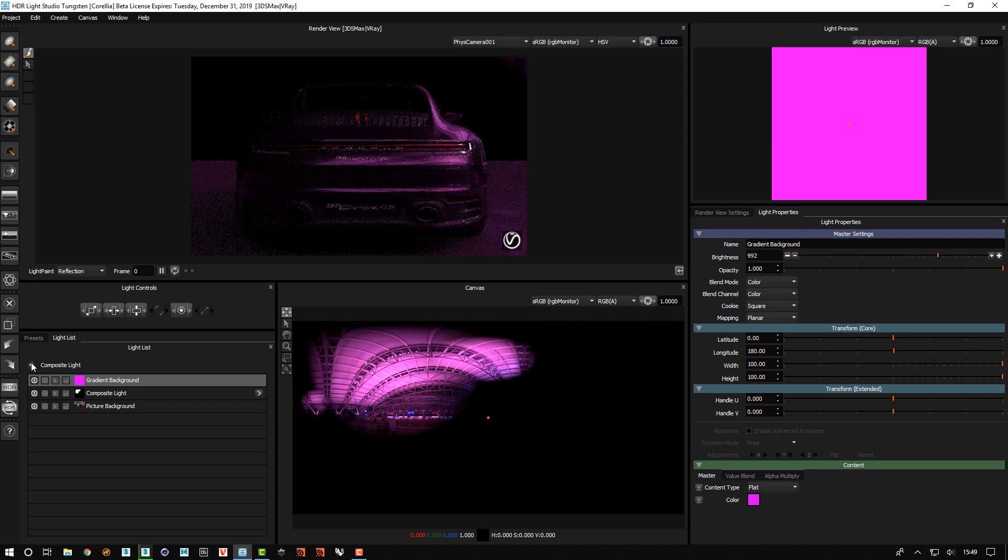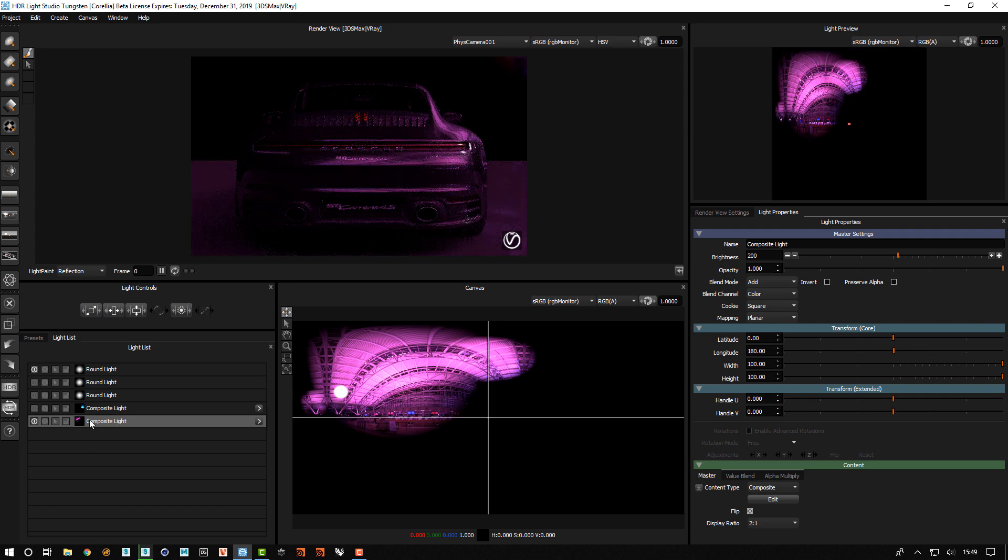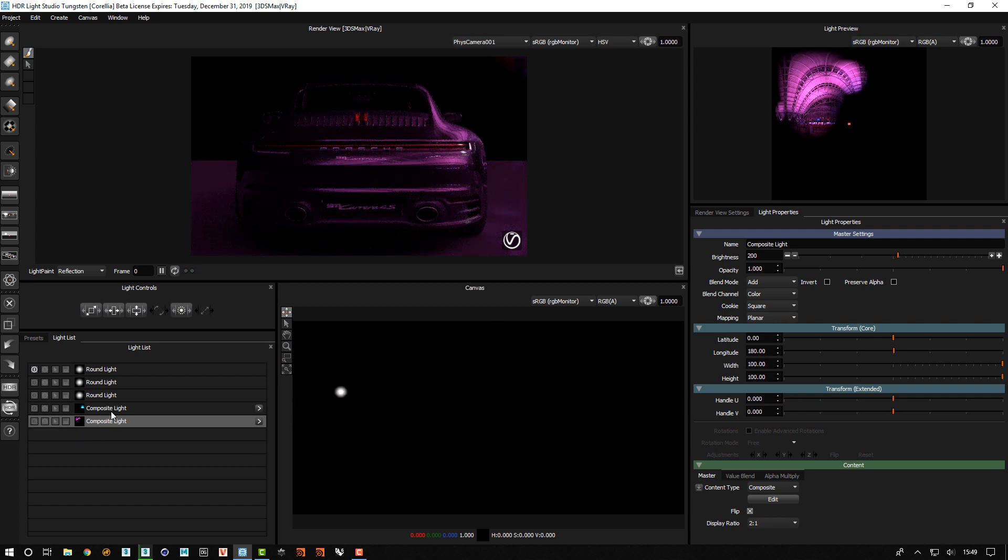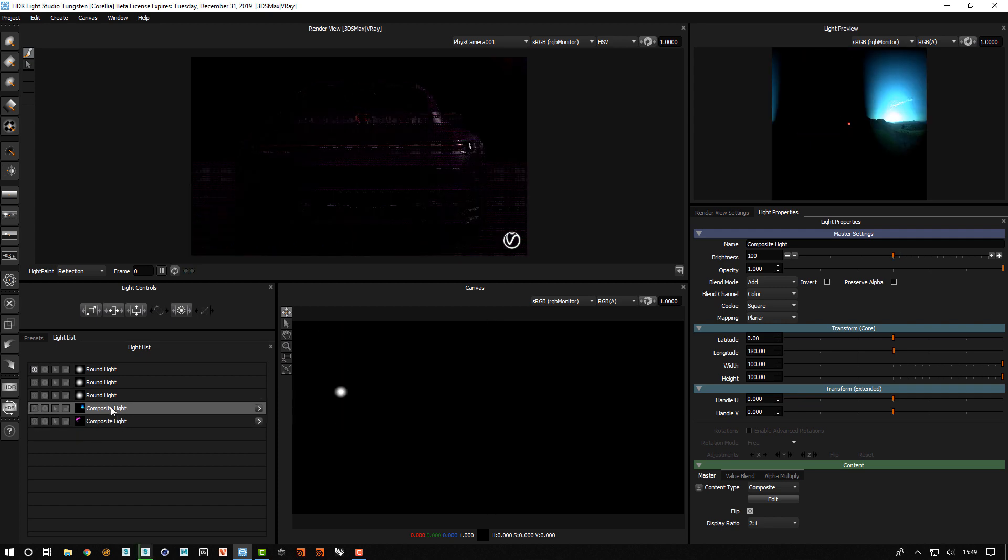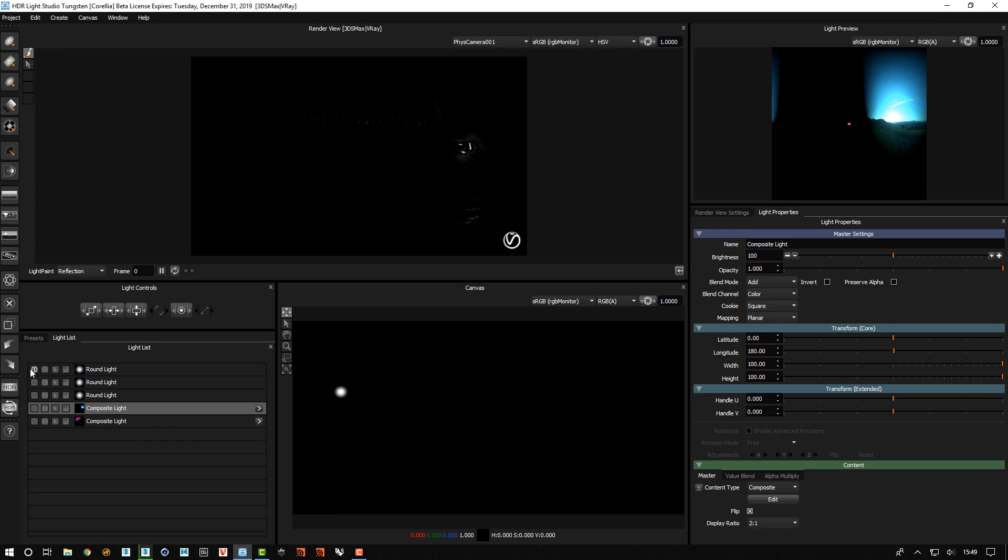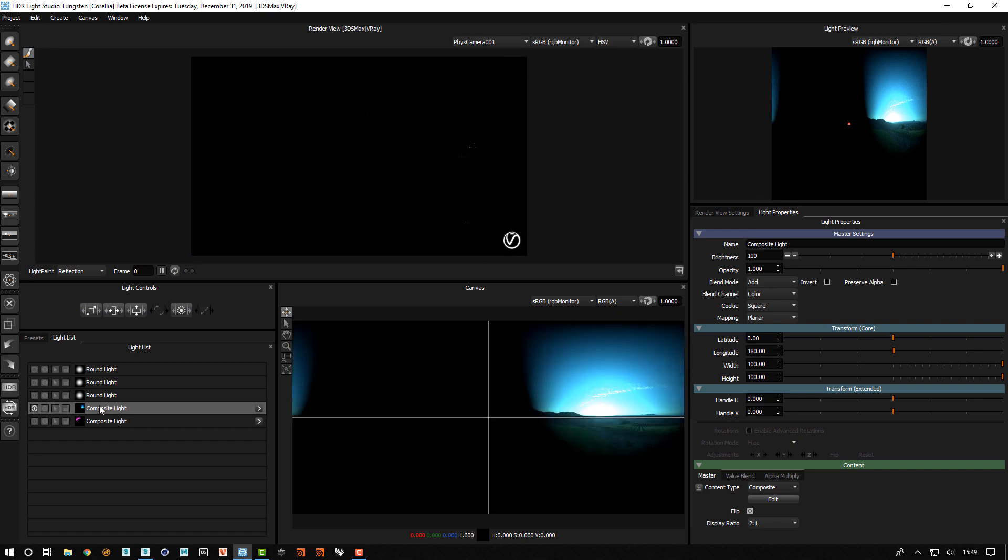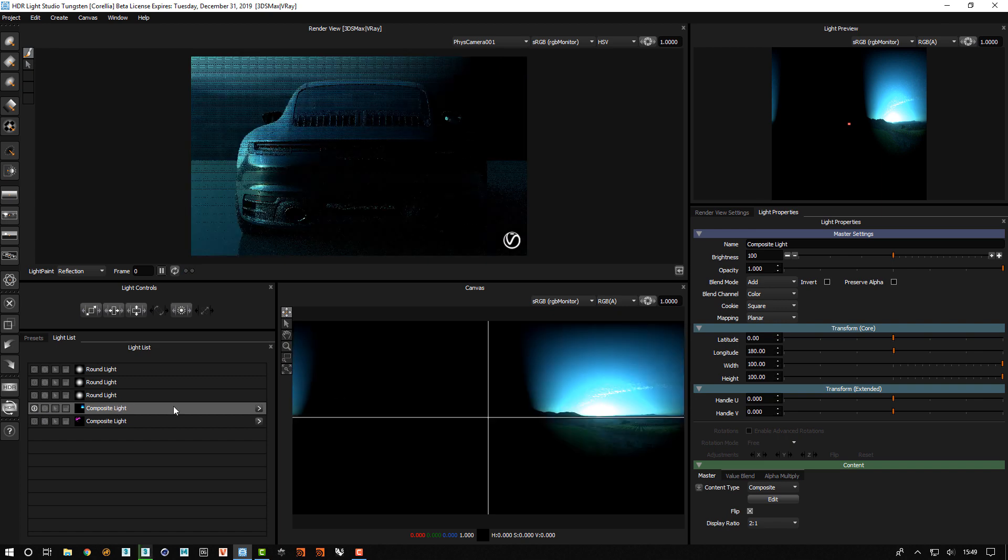So that's that side. If we go back, that's this base layer. I'll hide that and then let's look at the next composite light, this one here.